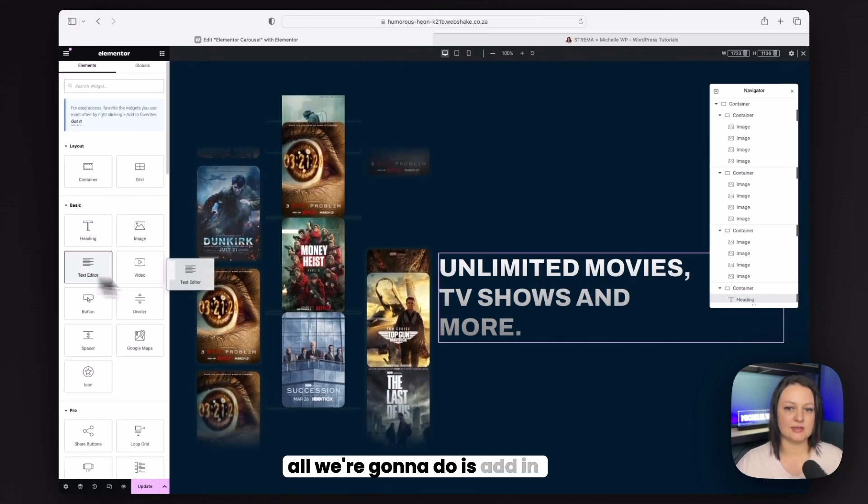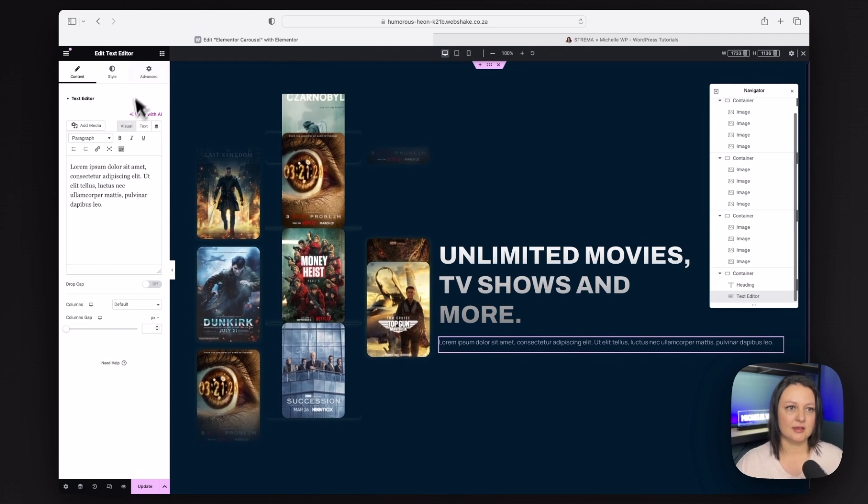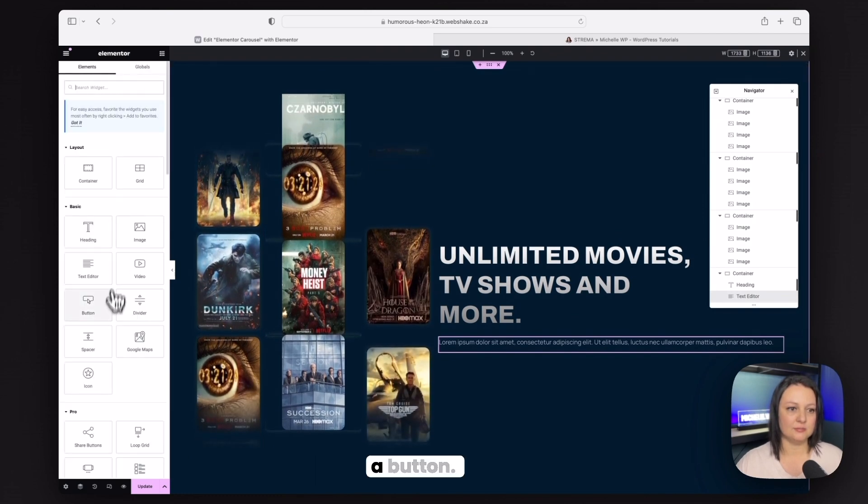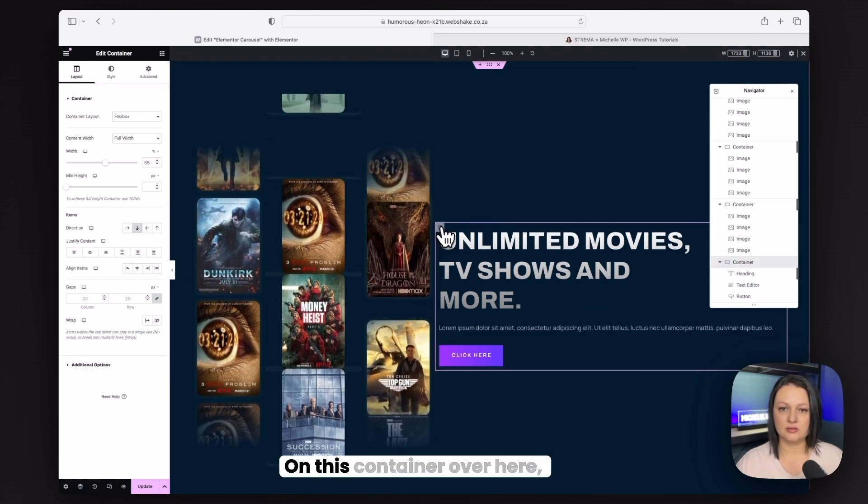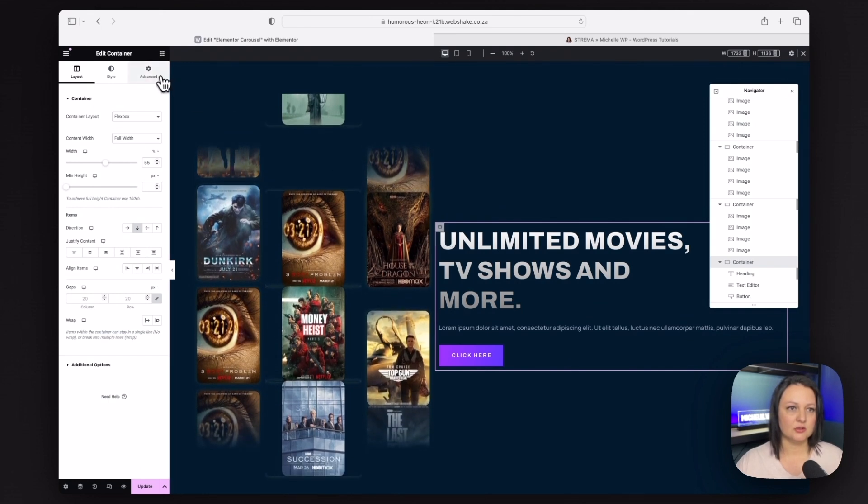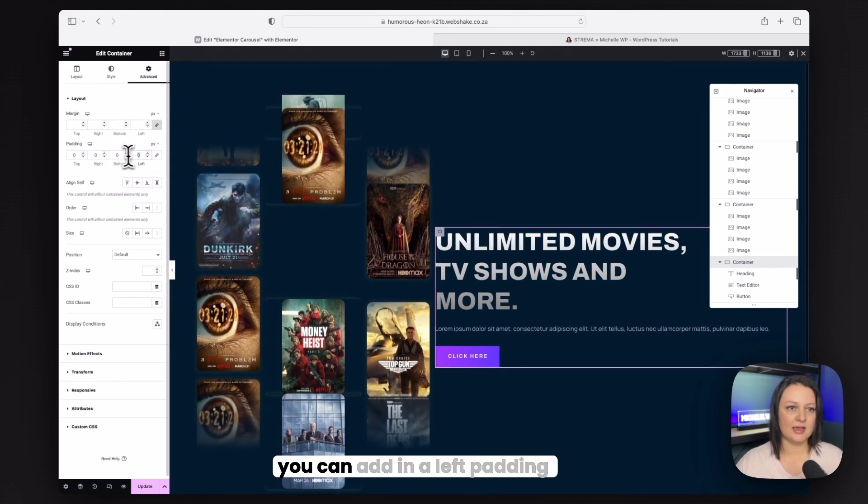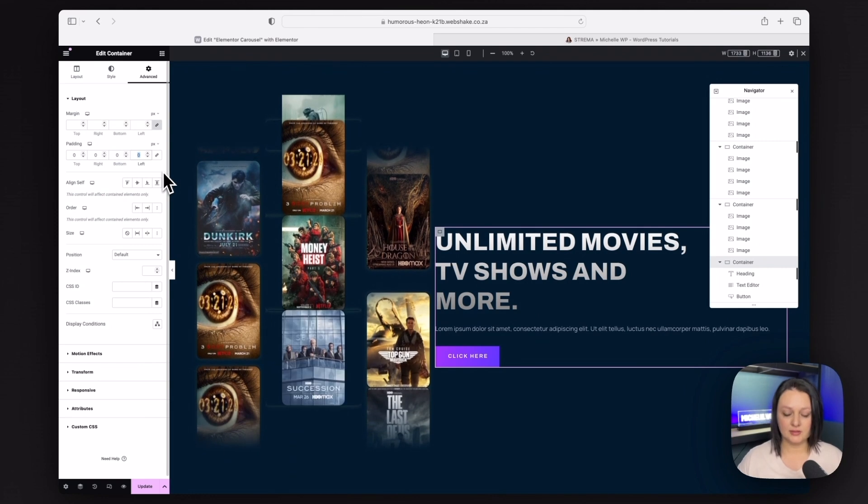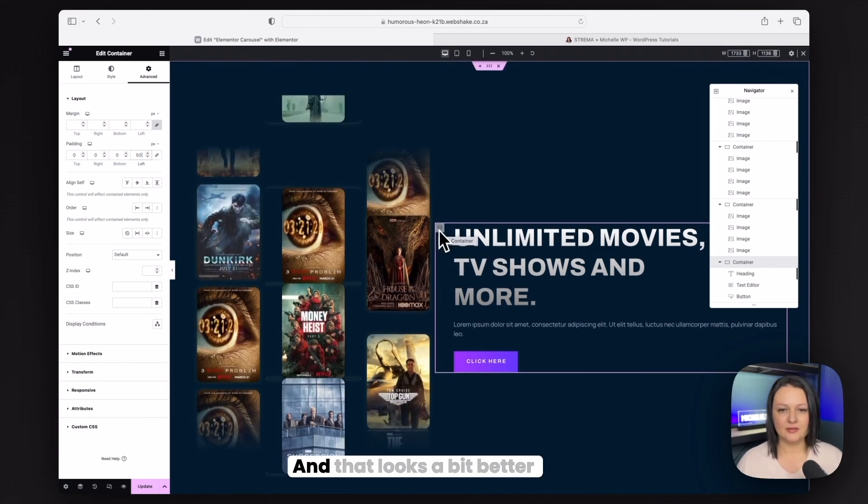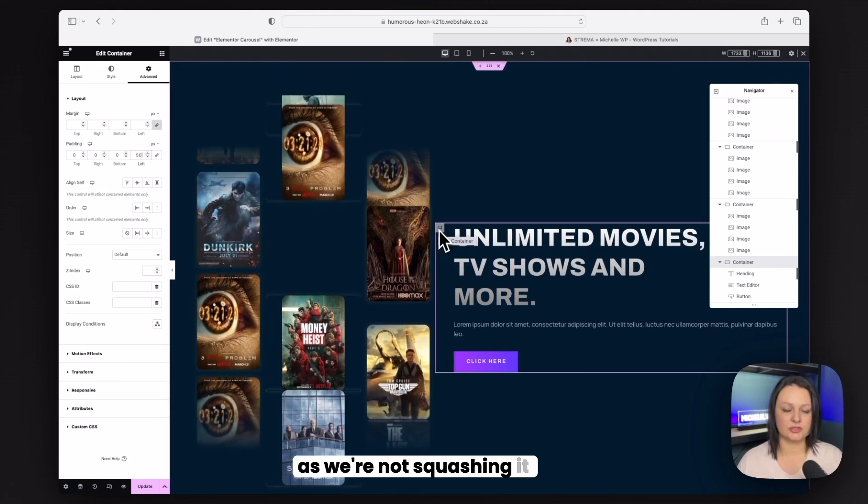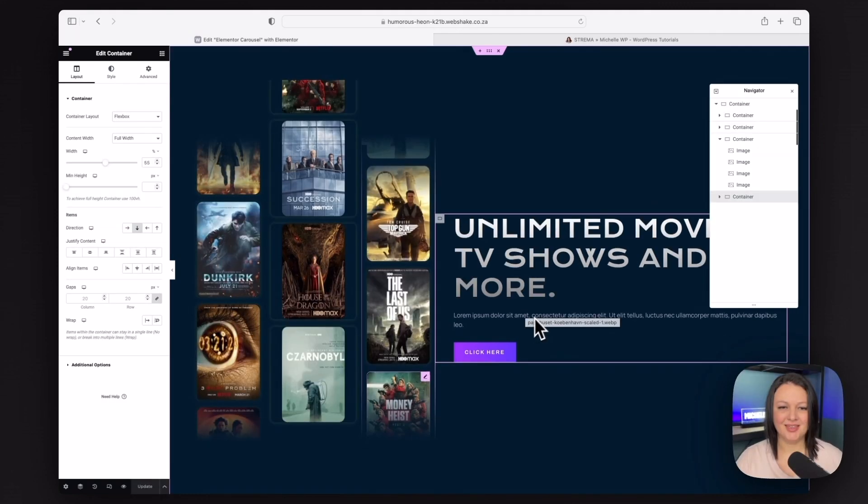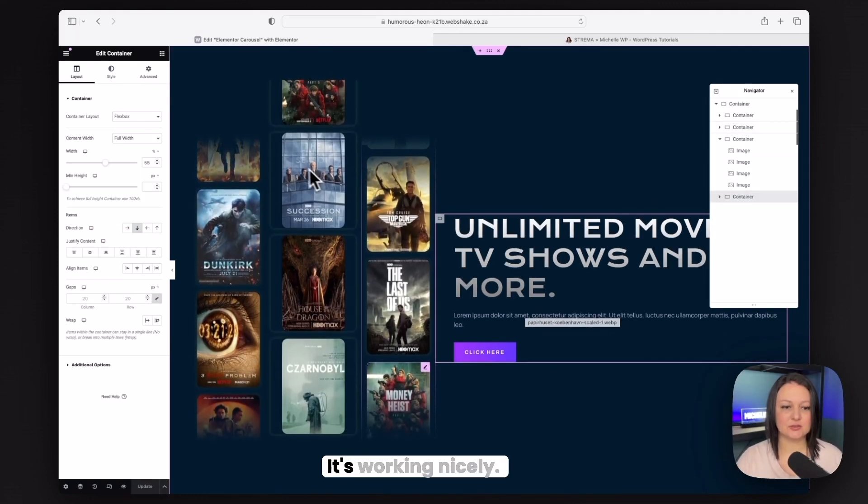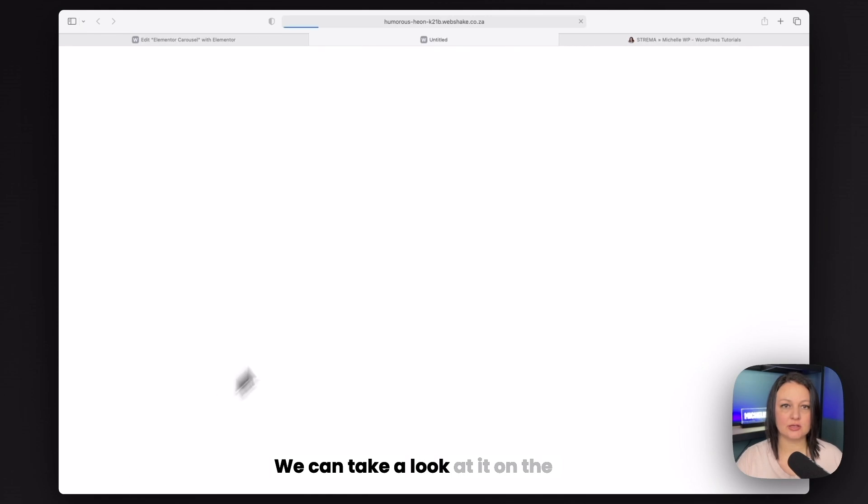Next, all we're going to do is add in some text. And we'll also add in a button on this container. Just go to advanced. And then you can add in a left padding of, say, 50 pixels. And that looks a bit better as we're not squashing it up against the carousel. So there's our carousel. It's working nicely. We can take a look at it on the front end.